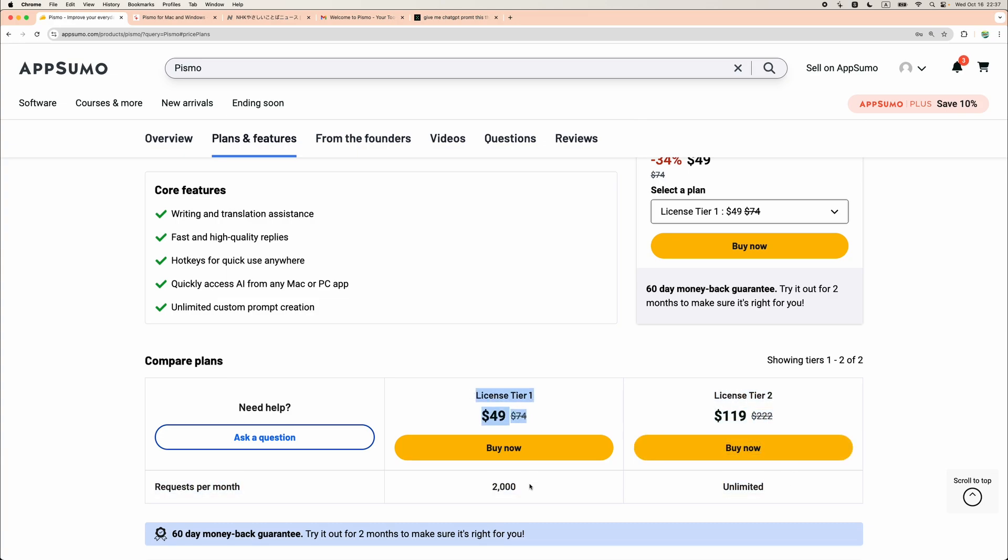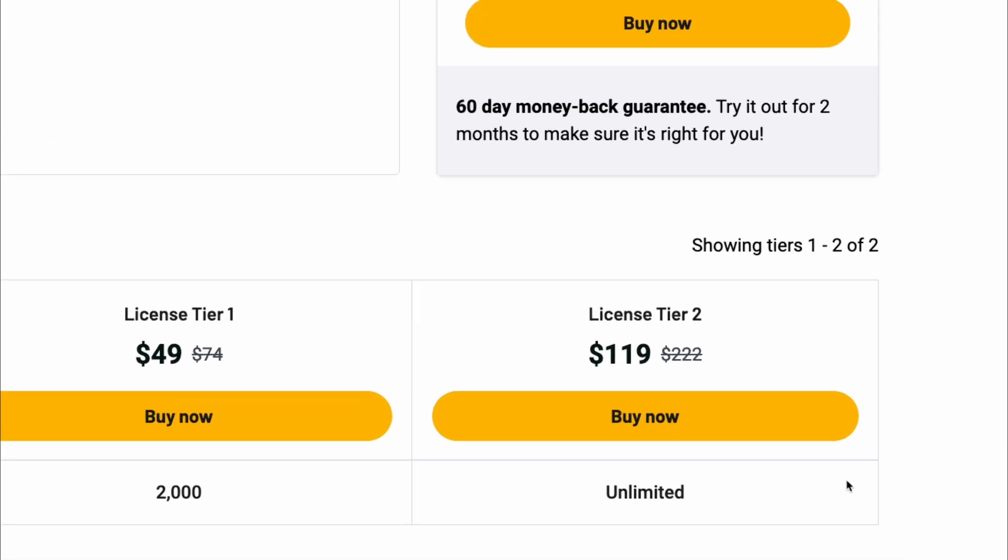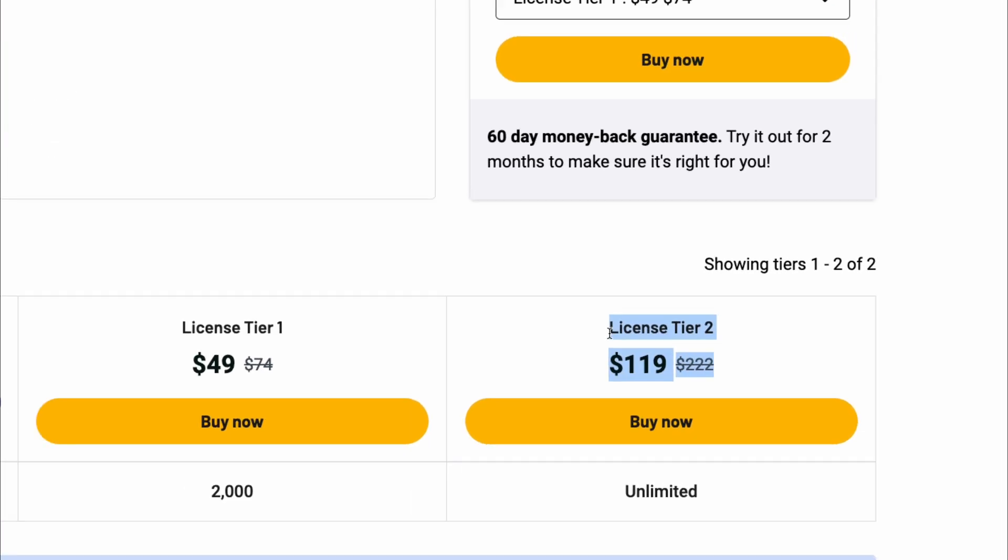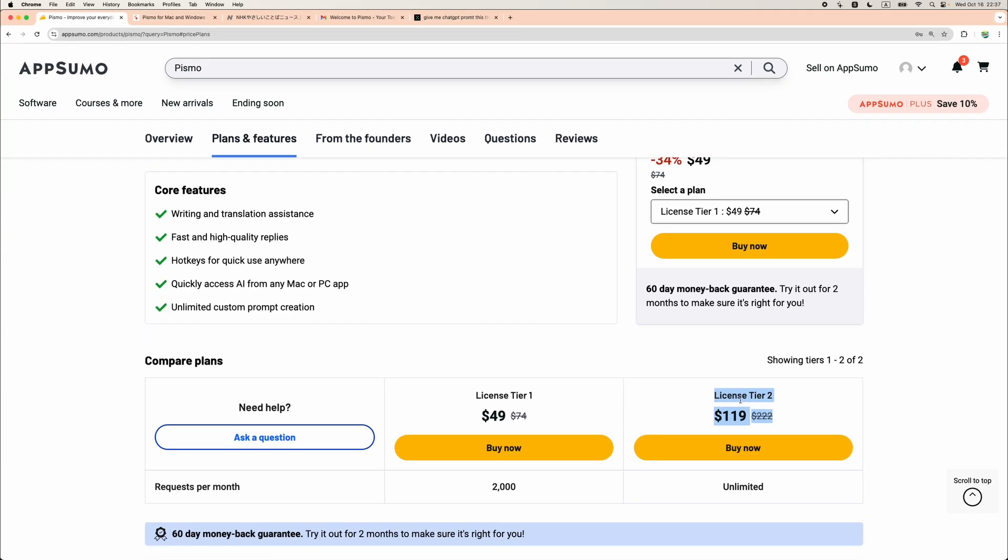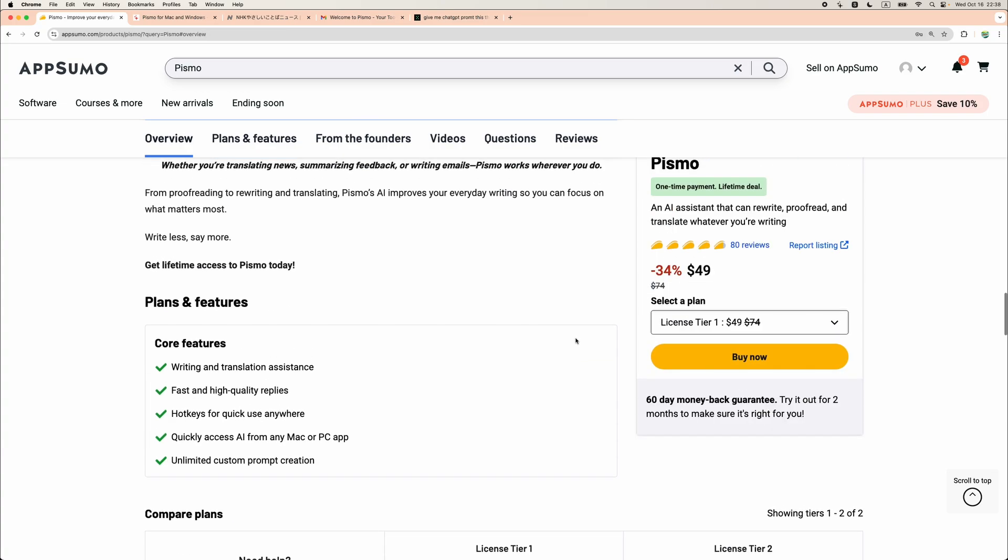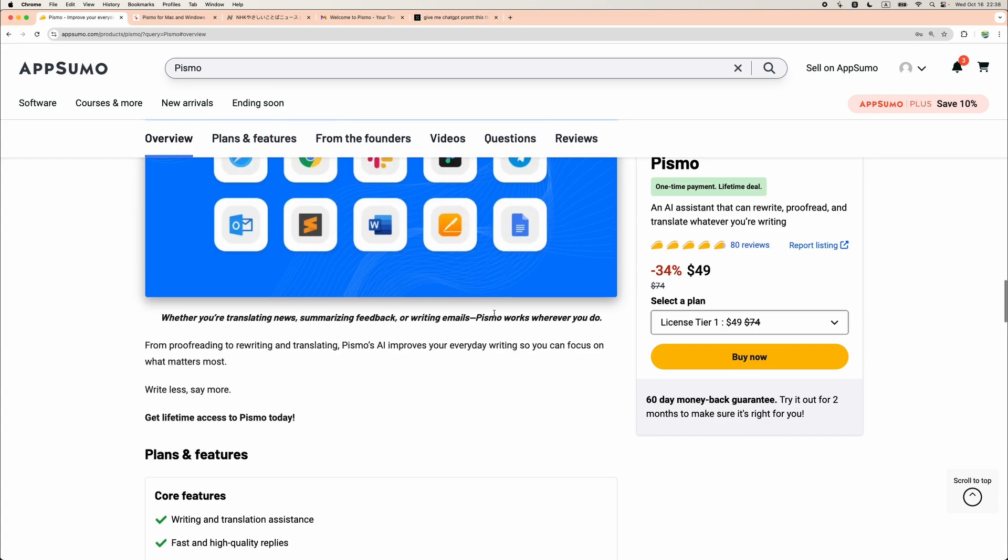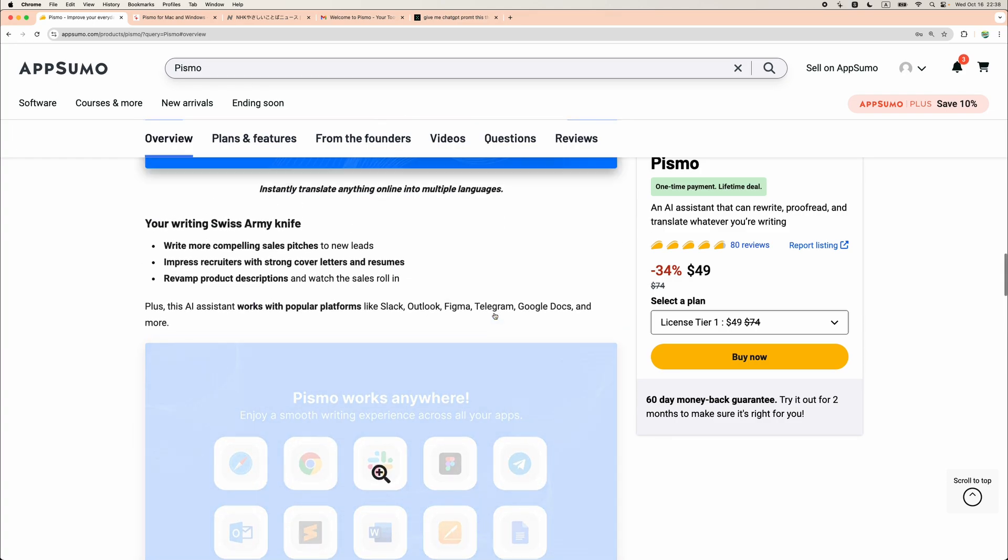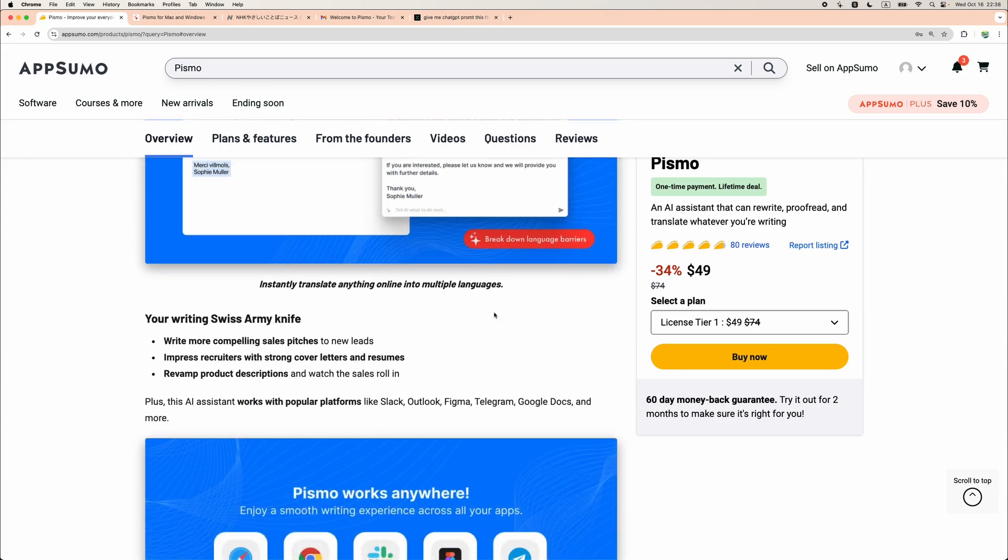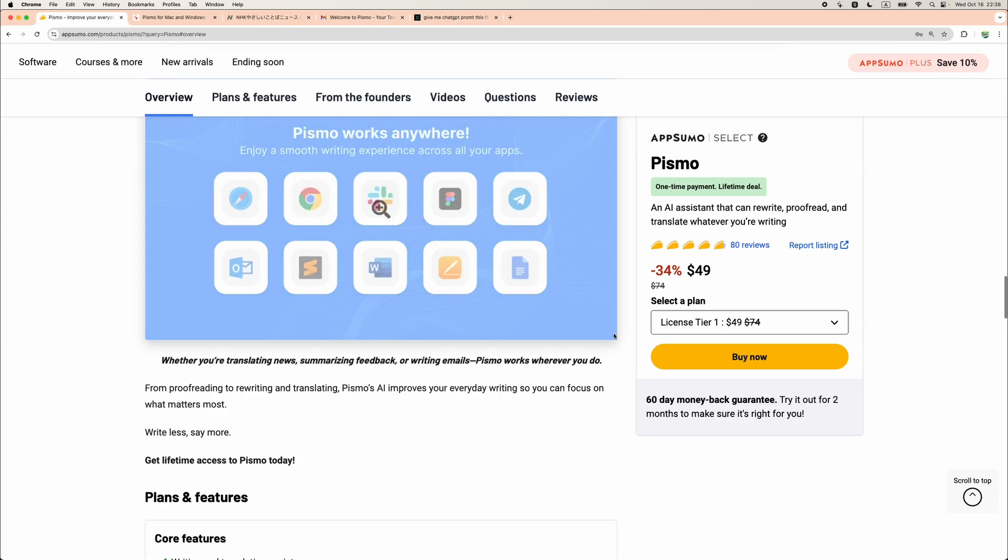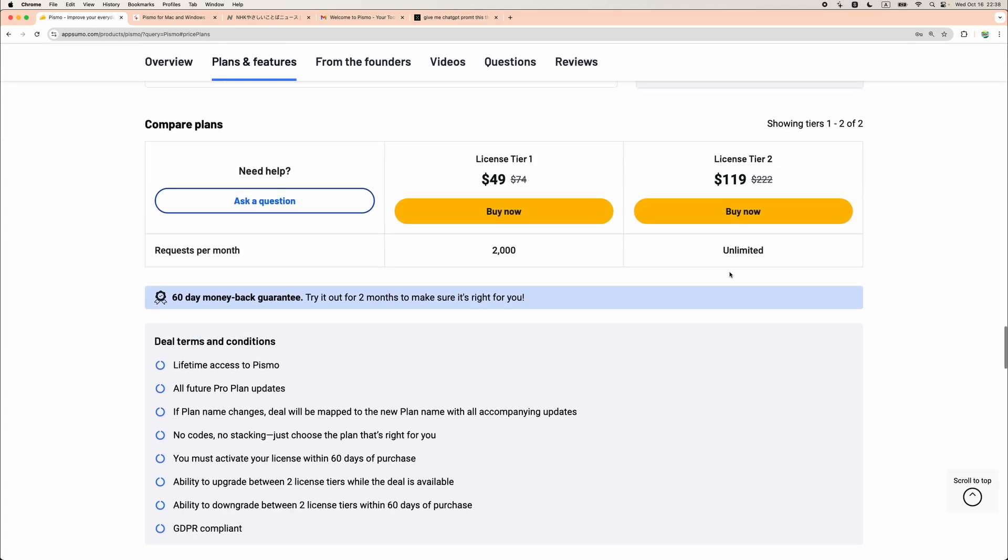For license tier 1 you get a still generous amount, 2000 requests monthly. However, the most interesting deal I think is license tier 2 because basically you're getting your ChatGPT alternative. I think underneath they are using the latest model like GPT 4.0 mini and basically you get unlimited access to ChatGPT.